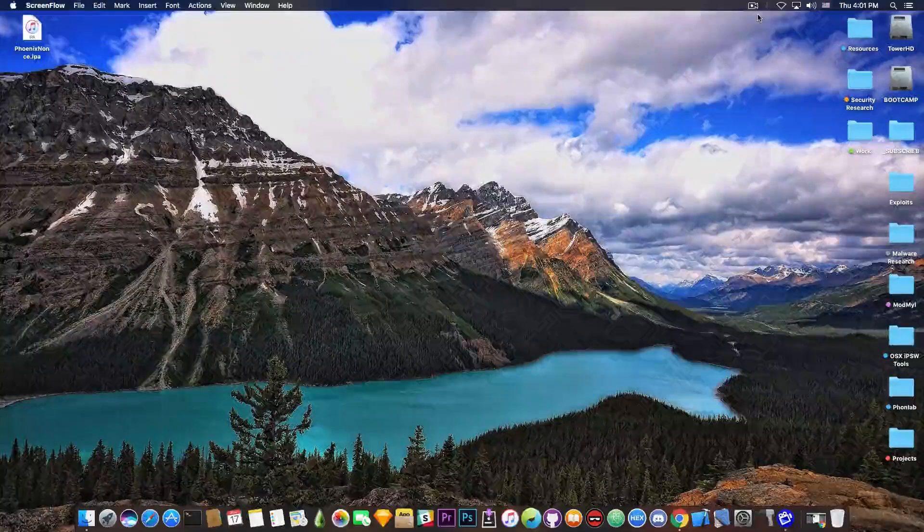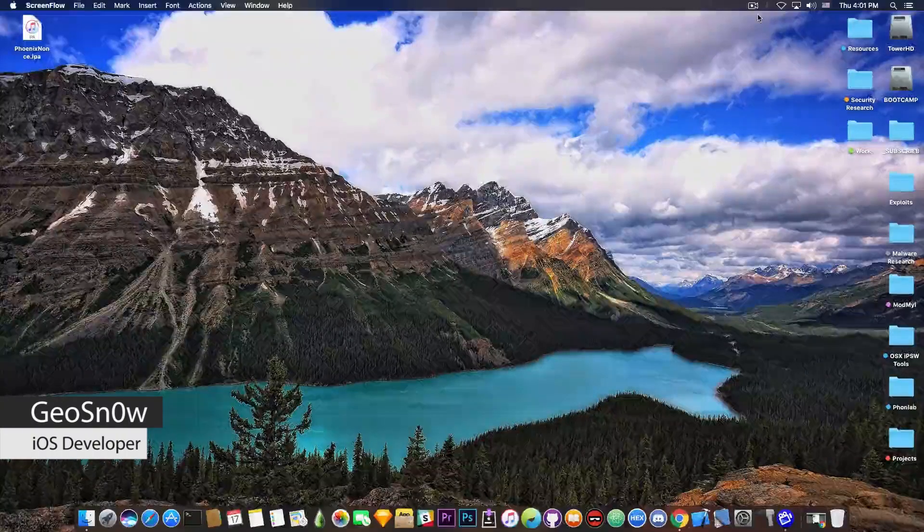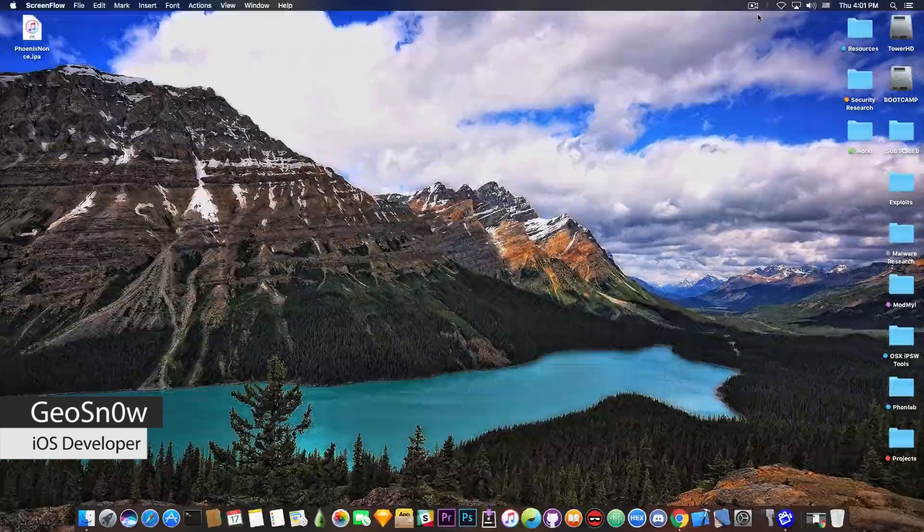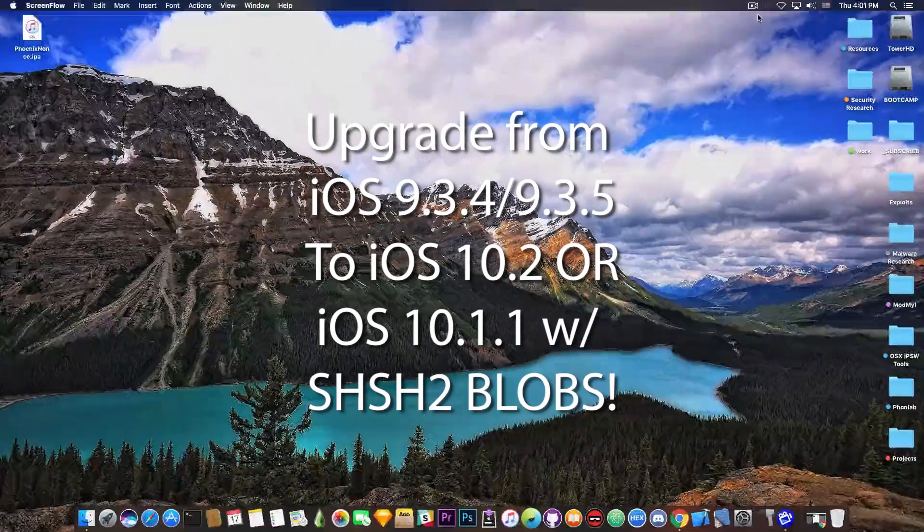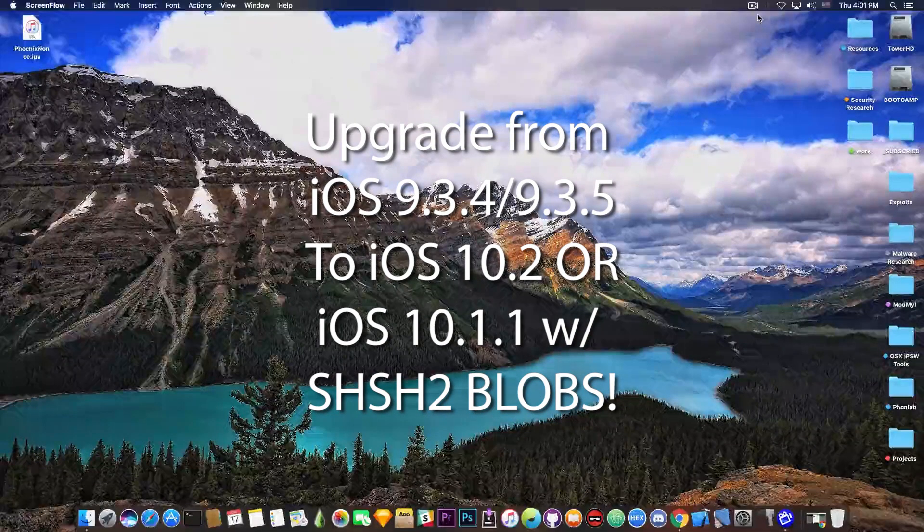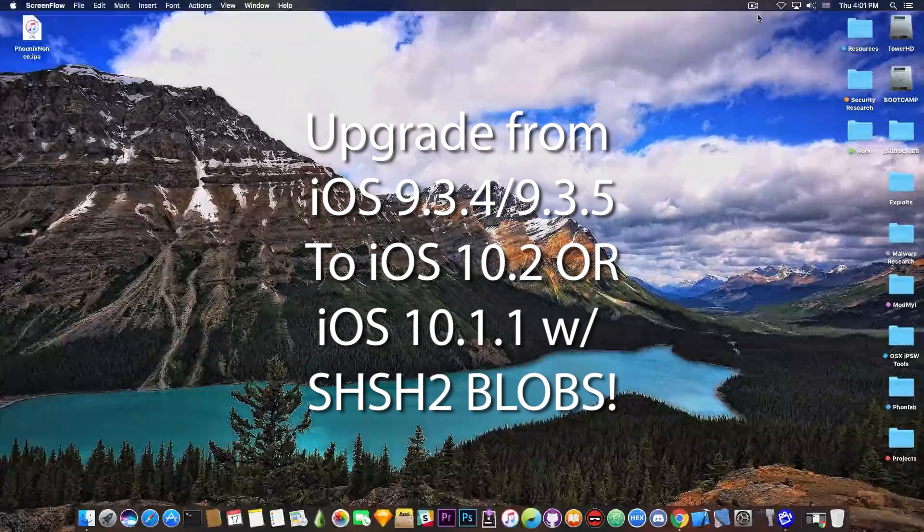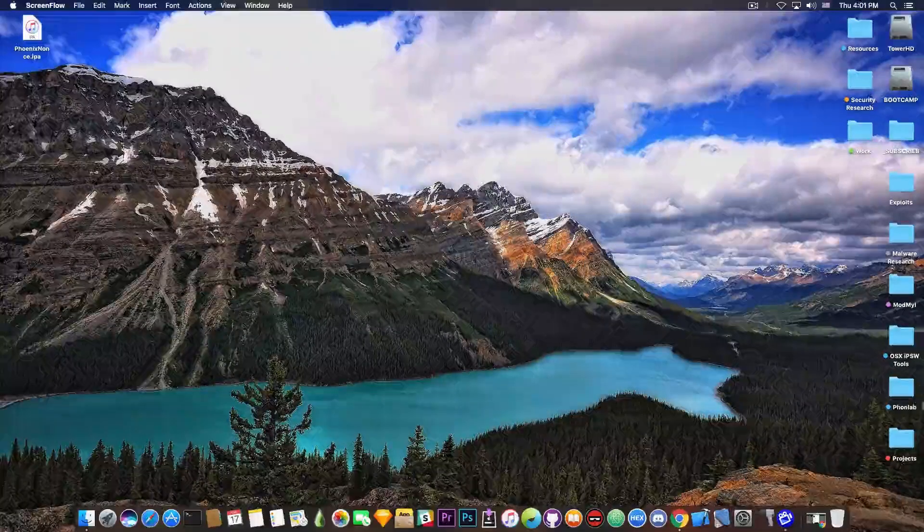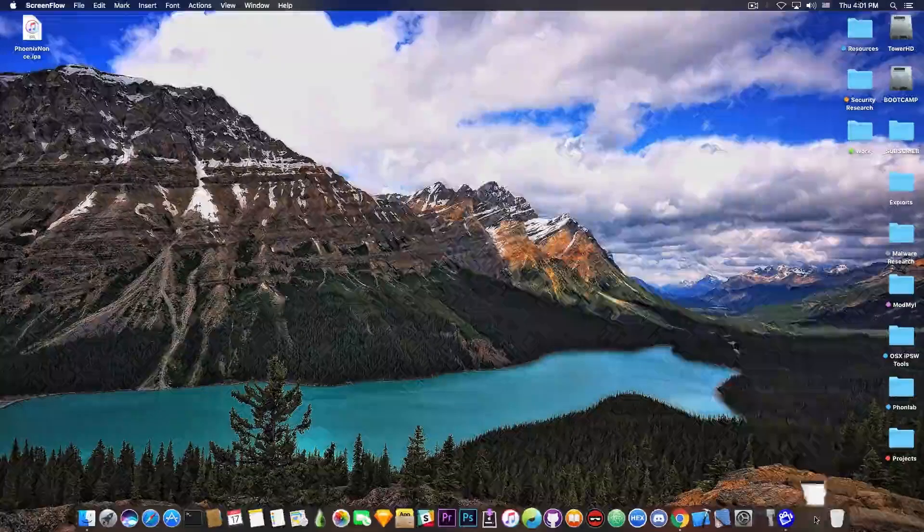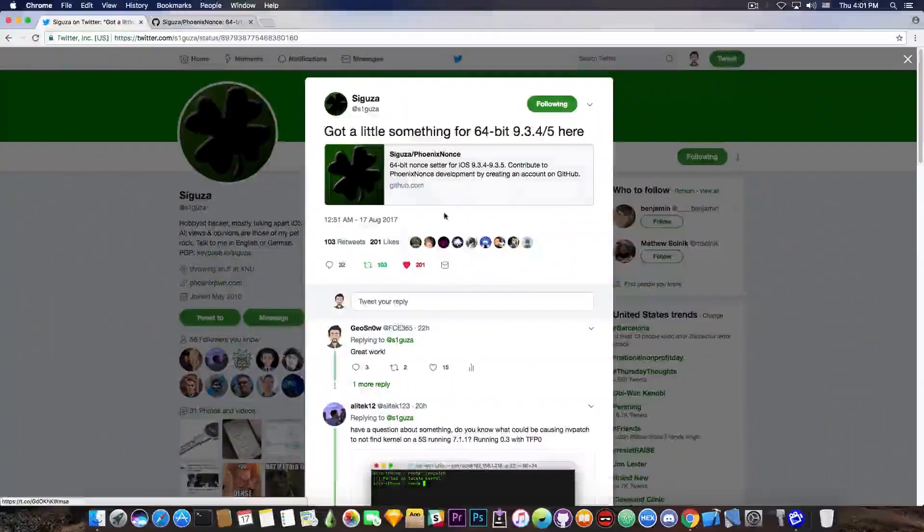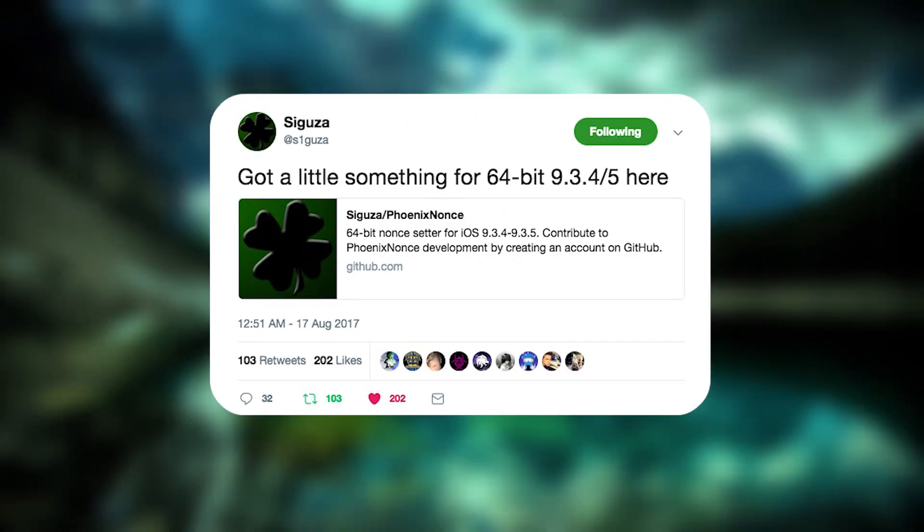What's going on, guys? Gio Snowright here. So in today's video, I have some great news for those of you who run on a 64-bit iDevice. And the news is coming from hacker Saegusa, which says, I'm going to quote, got a little something for 64-bit iOS 9.3.4 and 9.3.5.